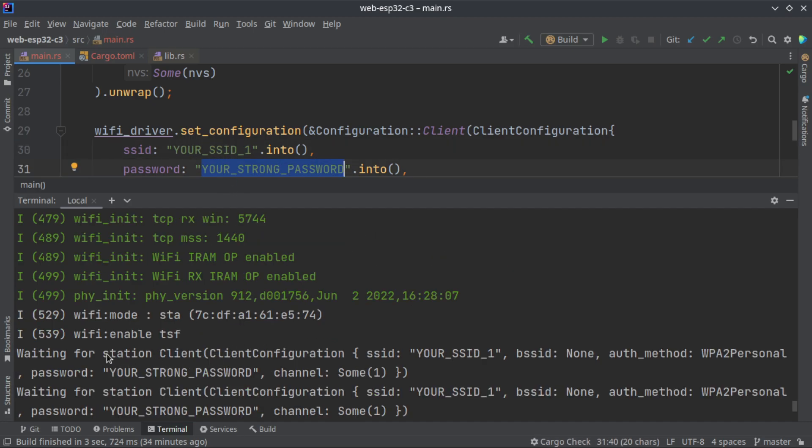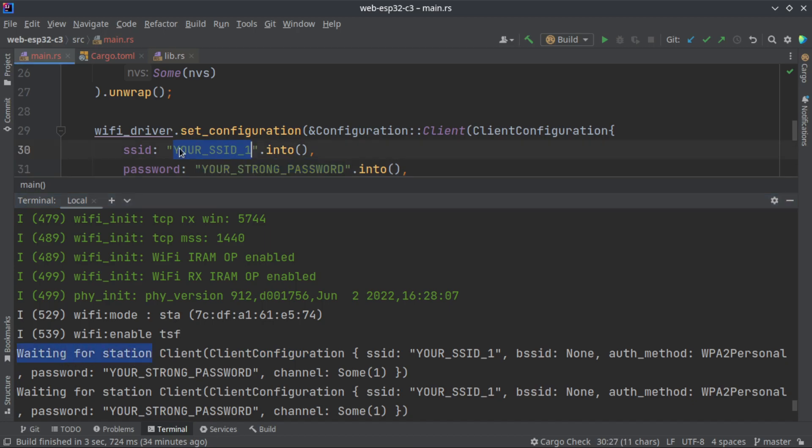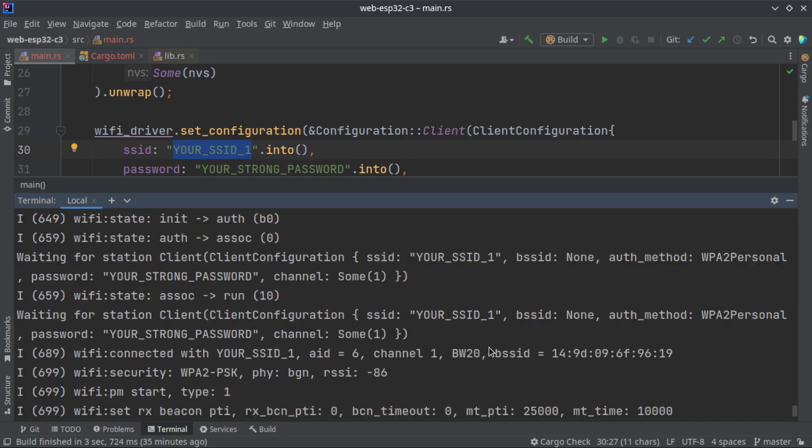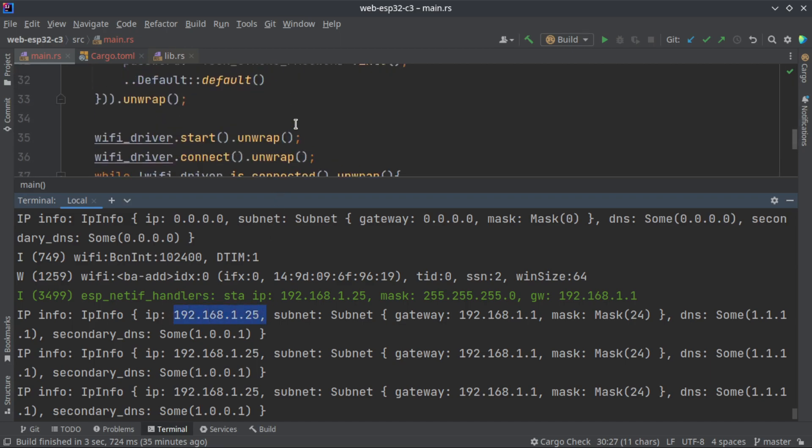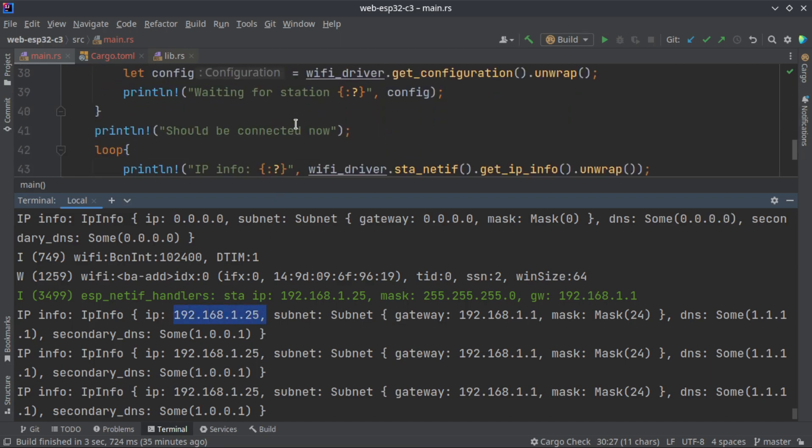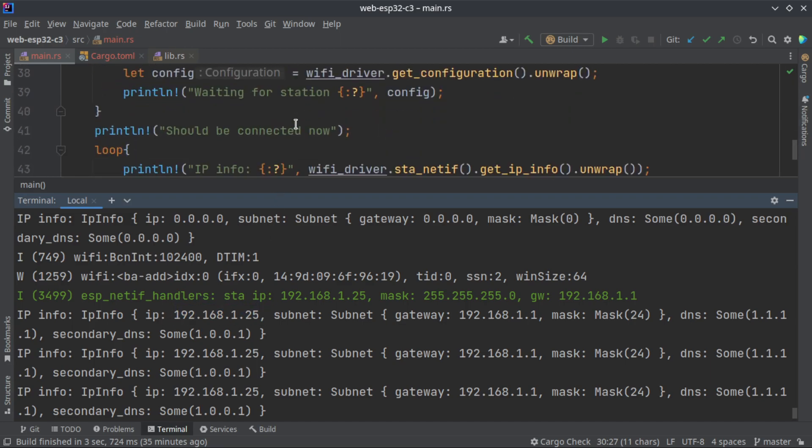We are waiting for the station that is your Wi-Fi hotspot or Wi-Fi router, and it is connecting to it using the credentials that you have given. Once it is connected it will give you the IP, that's all.